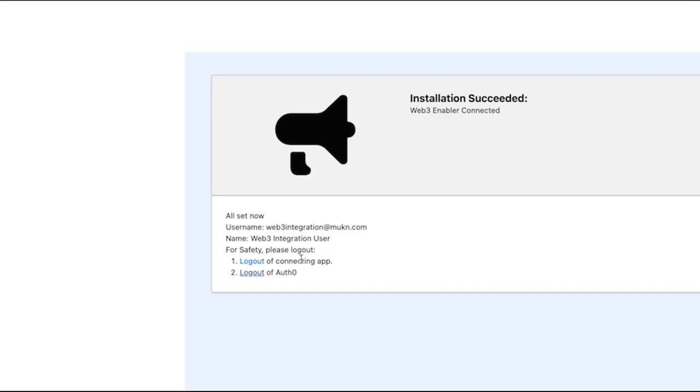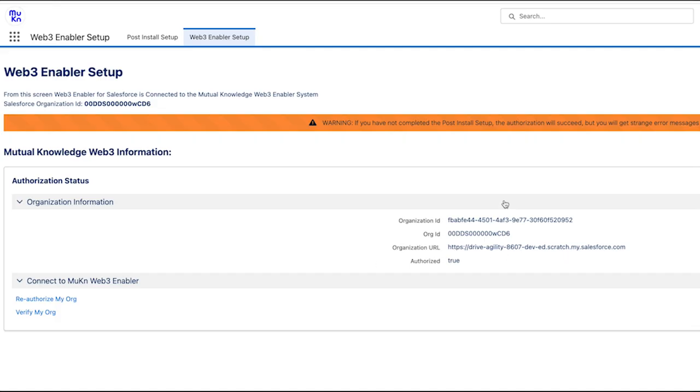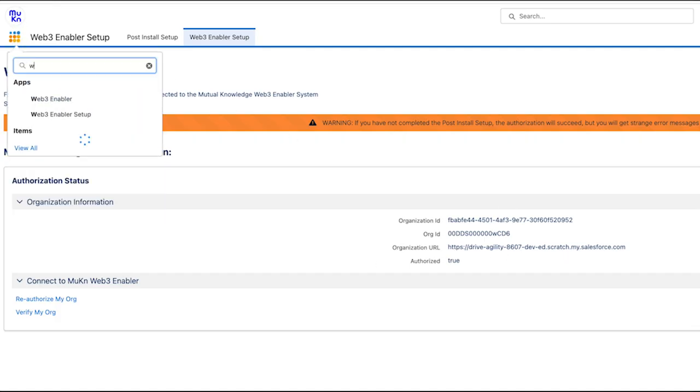As you can see, installation succeeded. Web3 enabler connected. Congratulations. Full information is in the user guide, but the main objects you need to understand are the following.